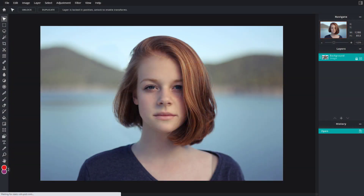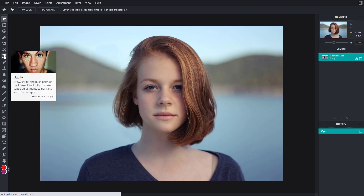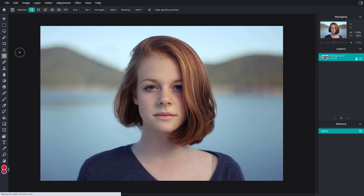Here you can see a photo of a person. On the left side, after the cutout and mask tool, there's the liquify tool. If I click on liquify, you can see there are different options on the top. What liquify essentially does is let you click and drag around the pixels.